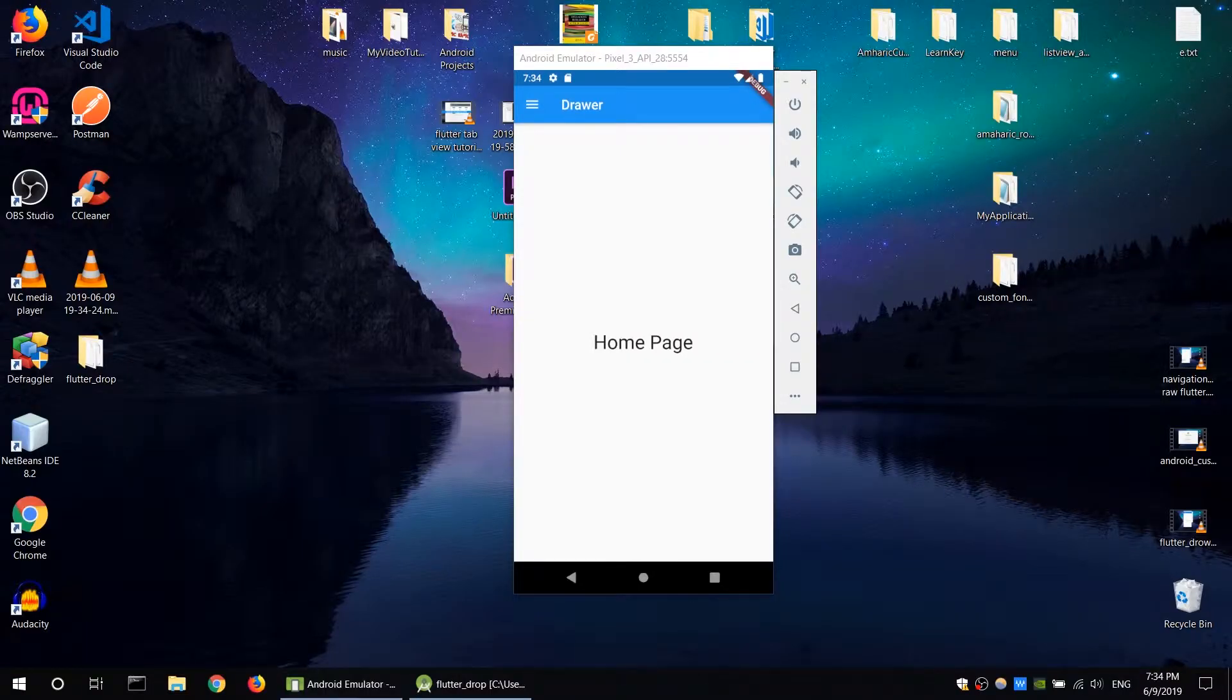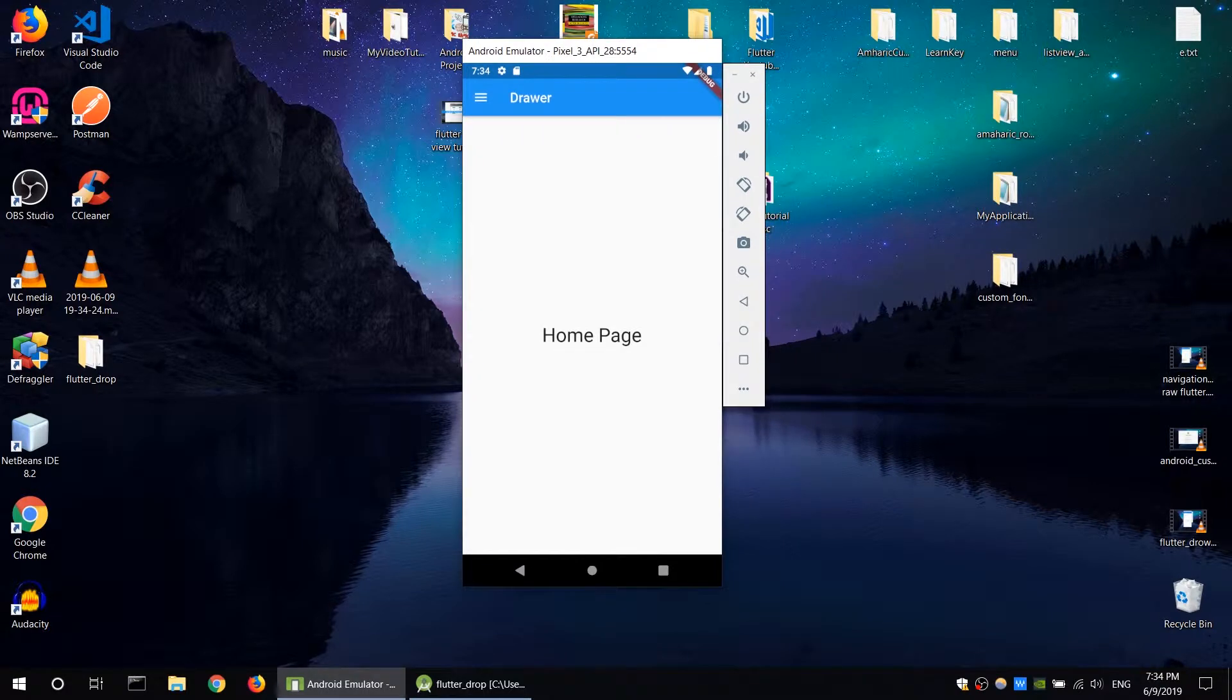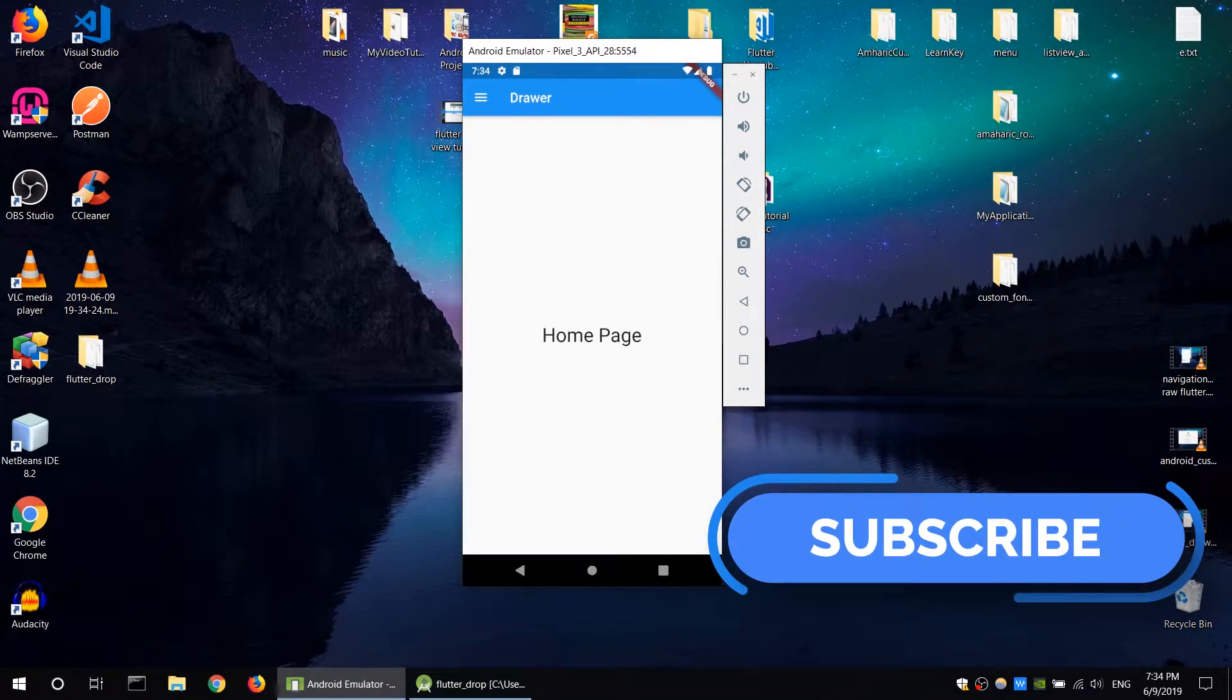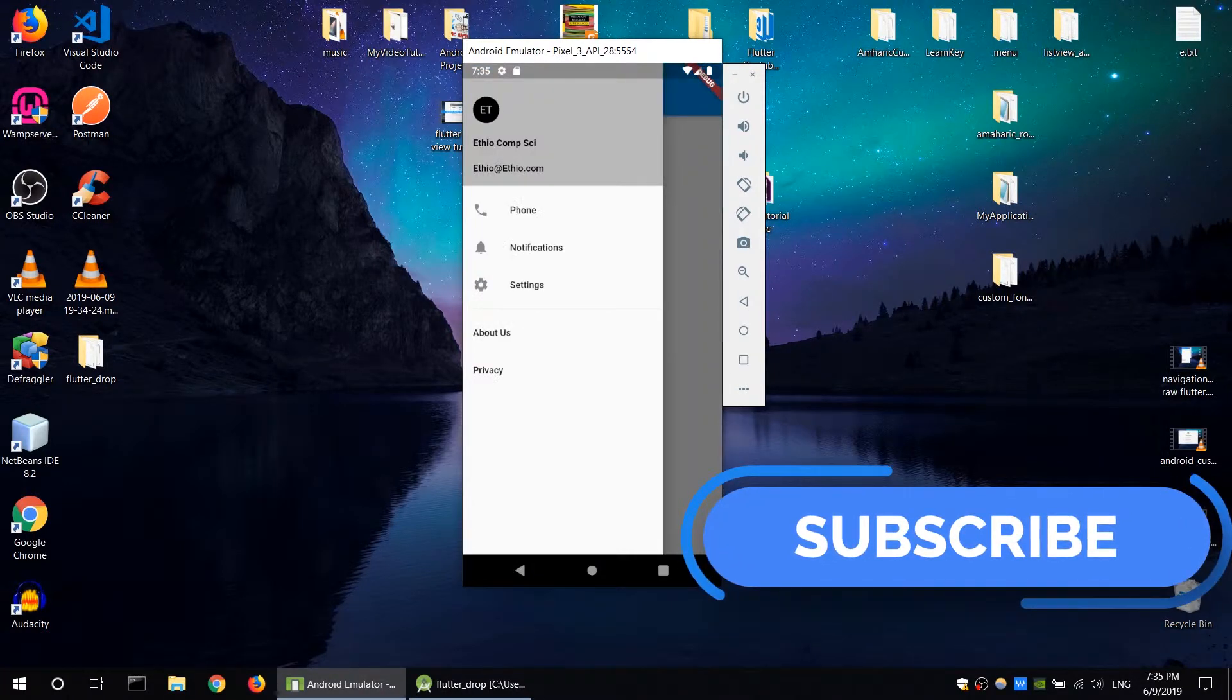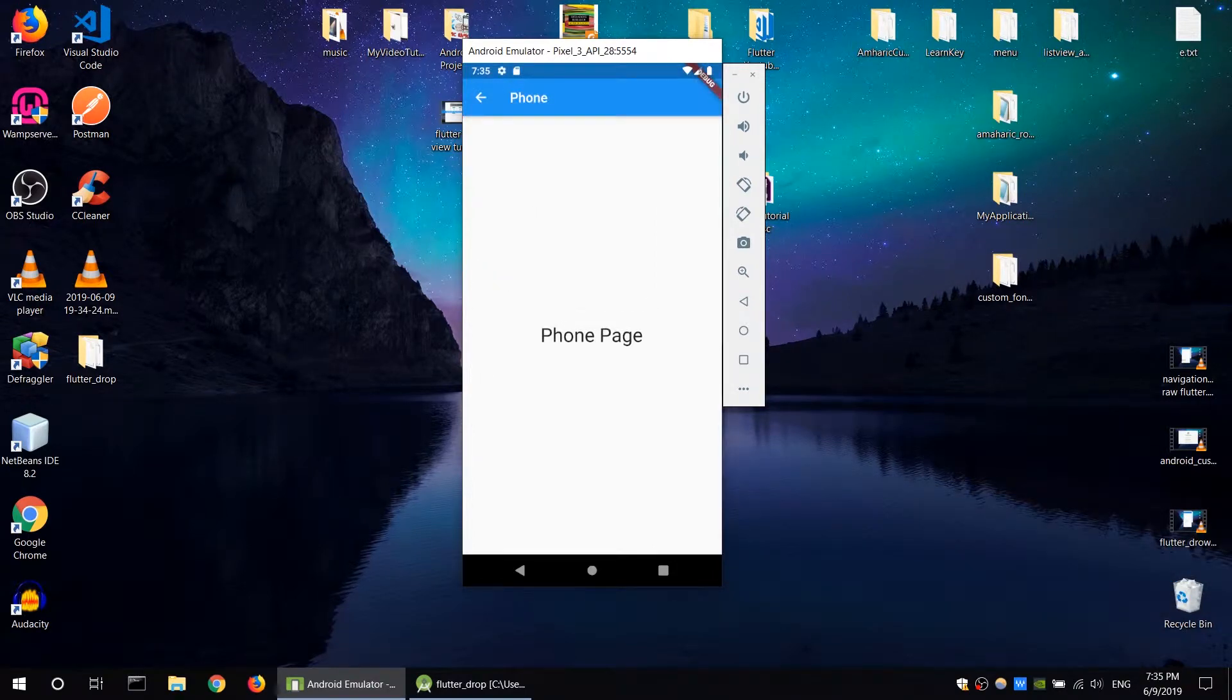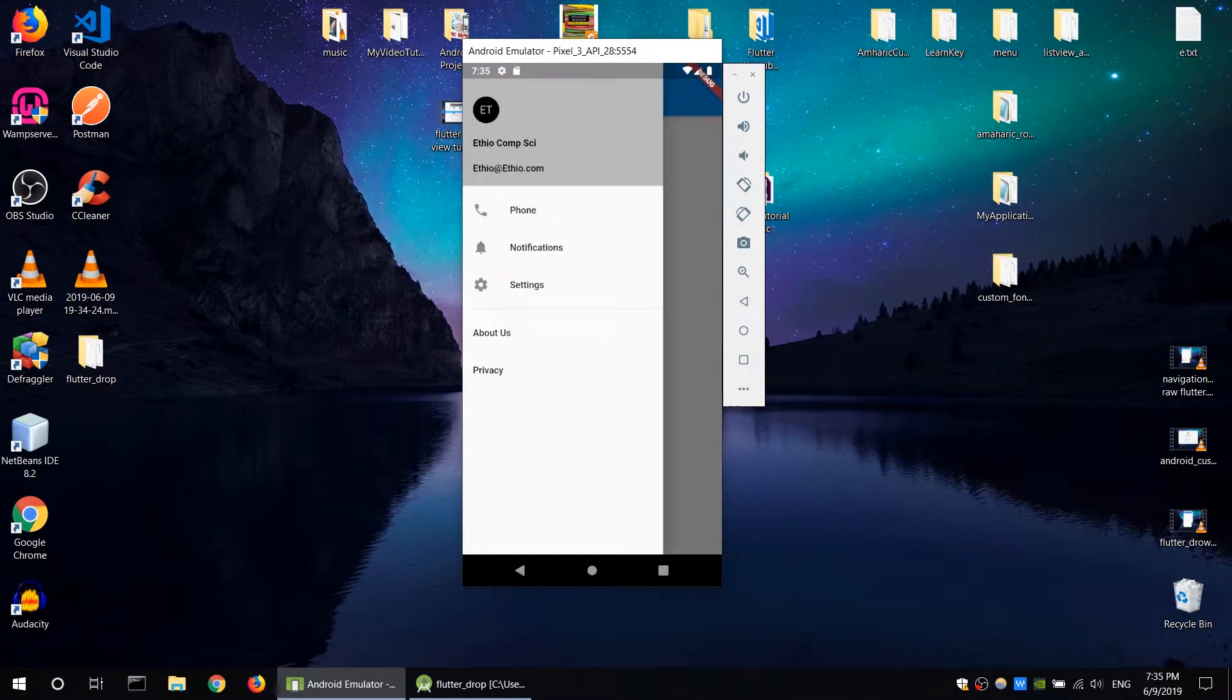Flutter drawer - if you have a drawer, you can click the application drawer. When you click the hamburger button, you can select and navigate to different pages. You can open and close the drawer to select pages.